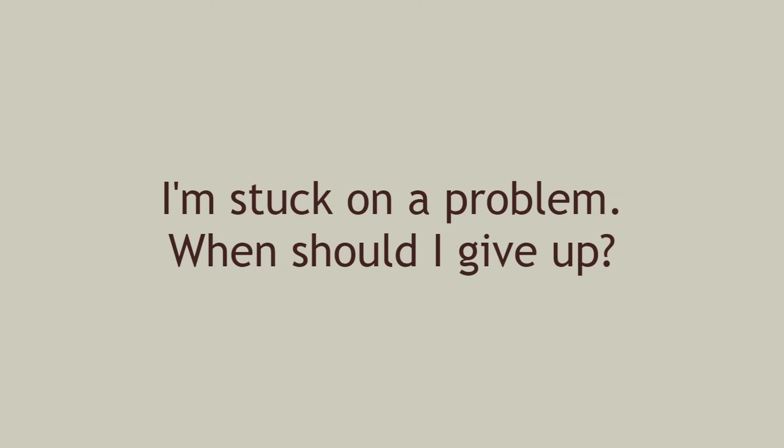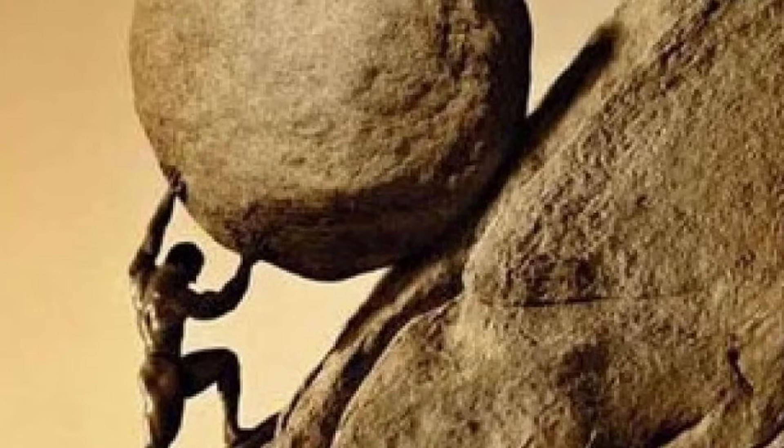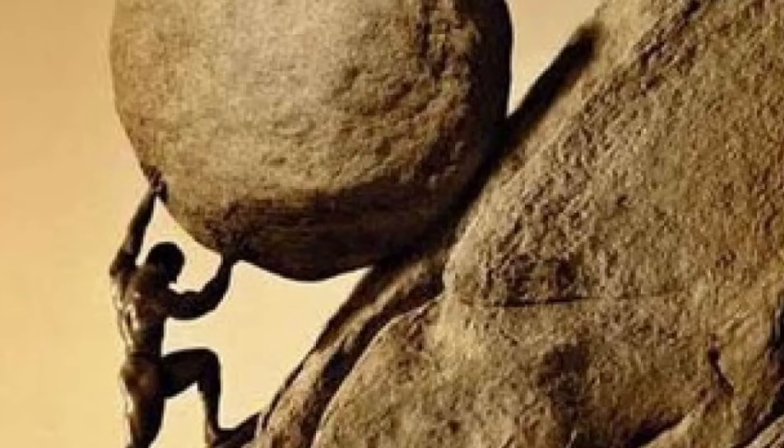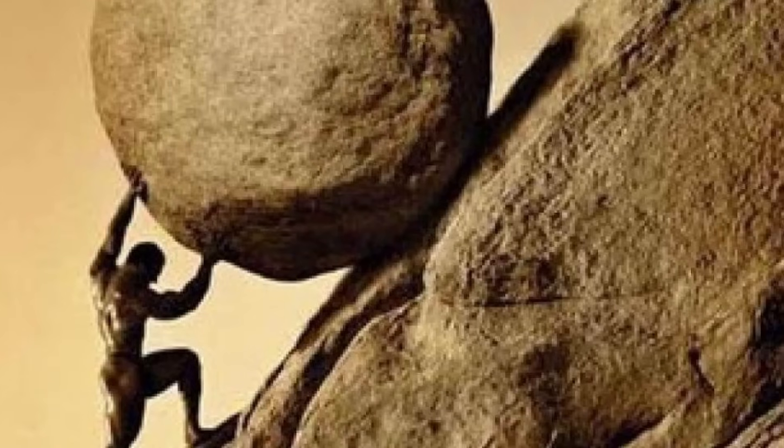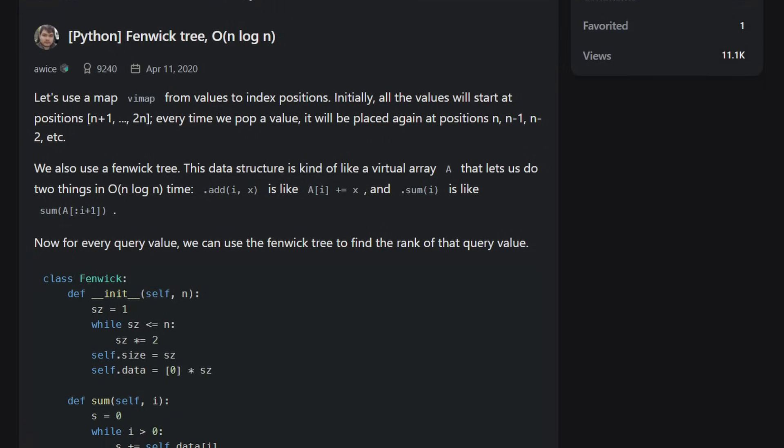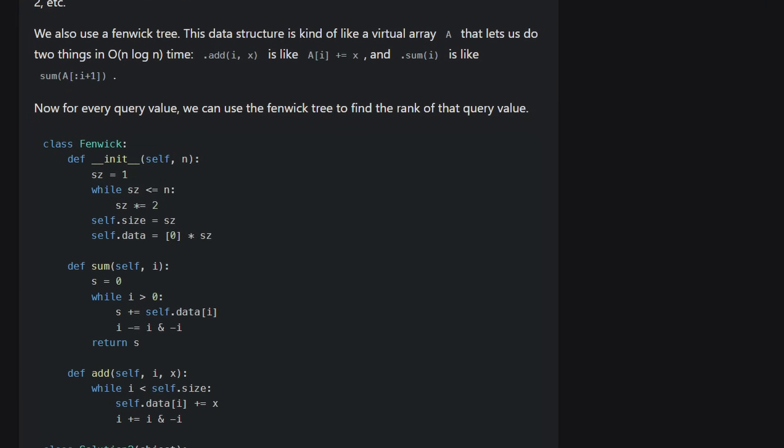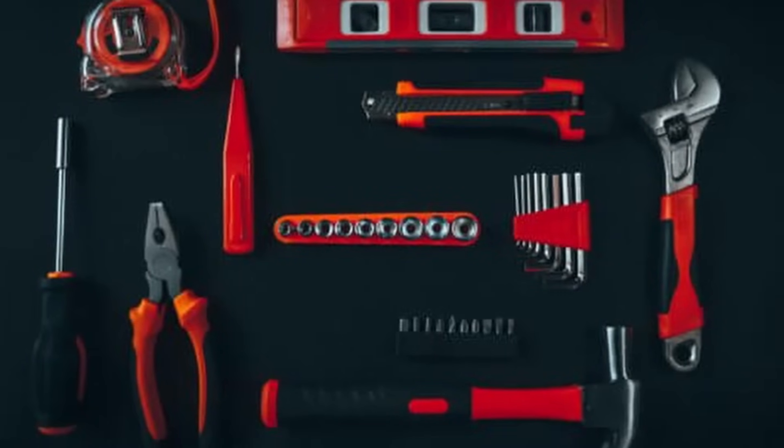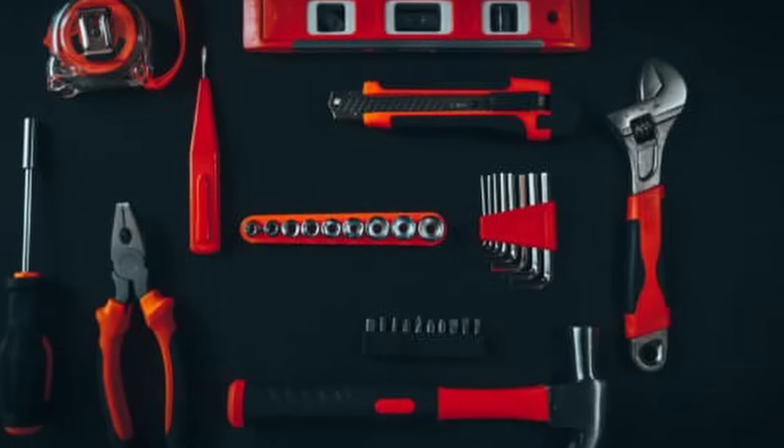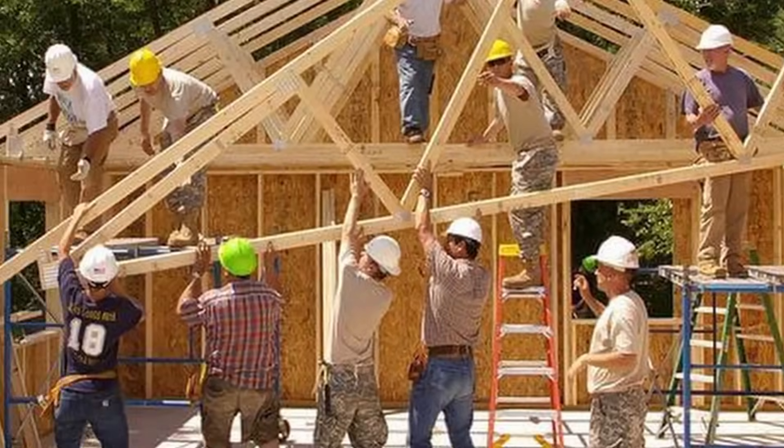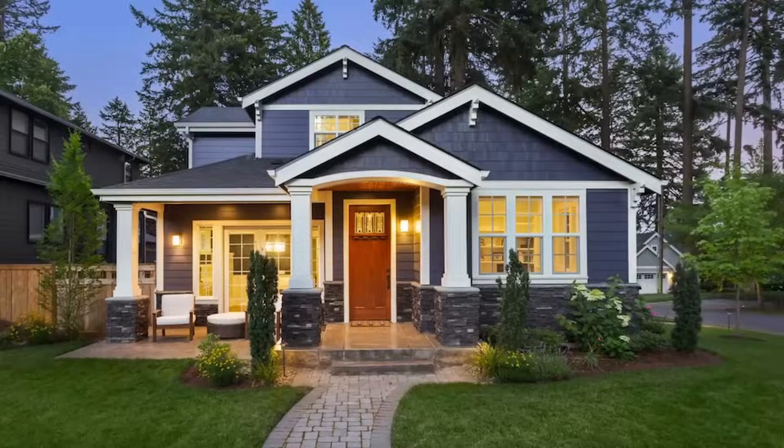I'm stuck on a problem. When should I give up? I recommend spending about 30 to 60 minutes struggling with a problem. Then, if you're still stuck, looking up the solution. If you spend less time than that, I find that you don't really give your brain enough time to dig through your toolbox of techniques and logically put together a solution. And that's the fundamental activity that enables you to get better at this stuff.